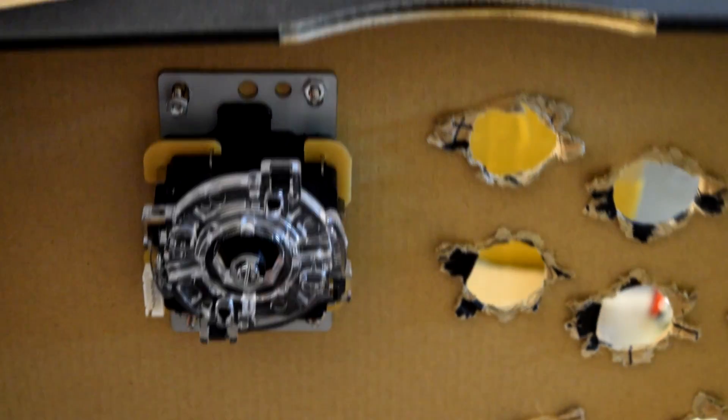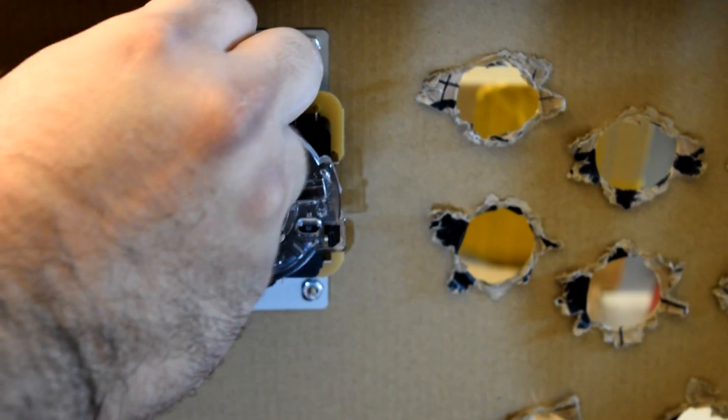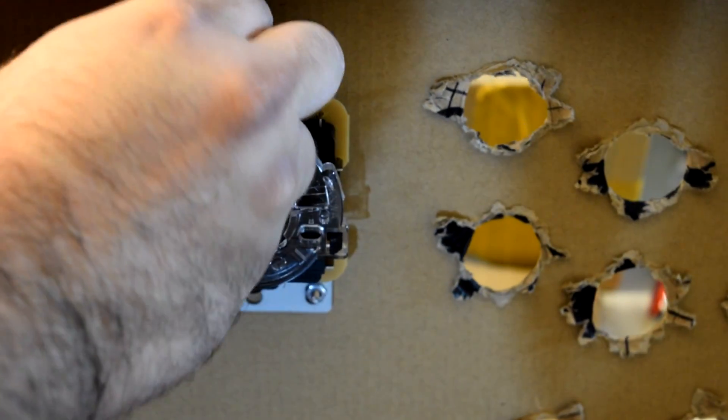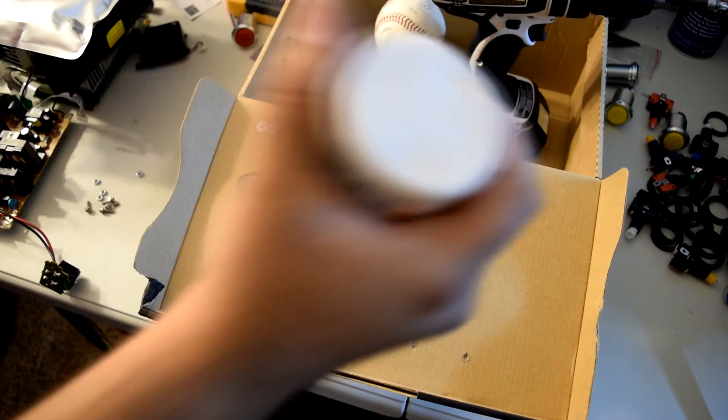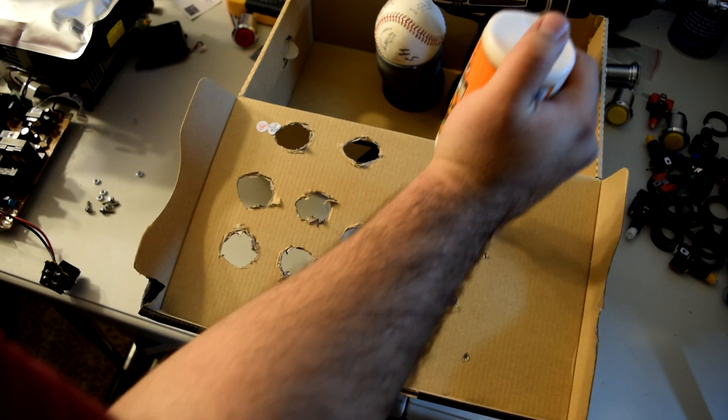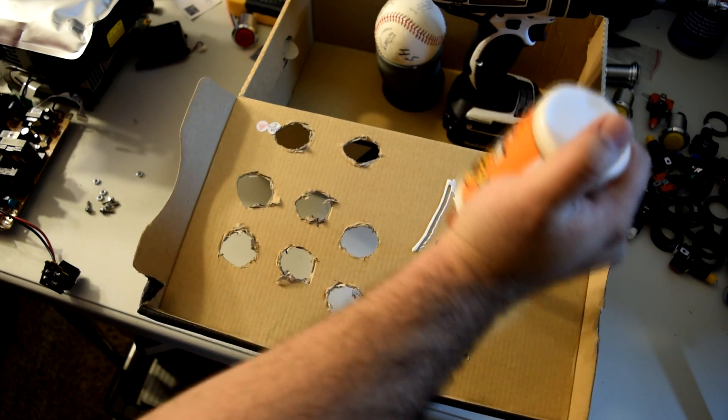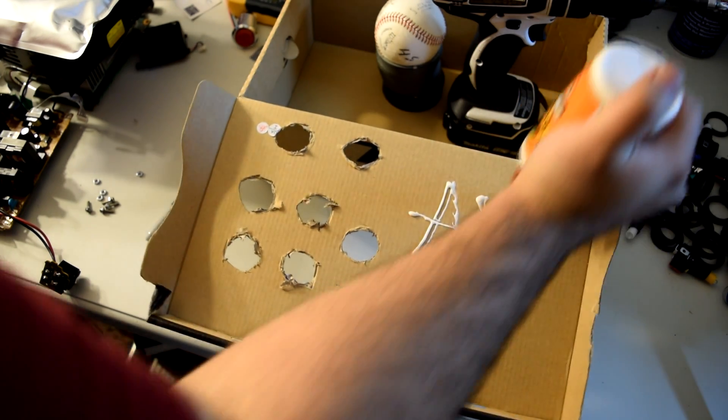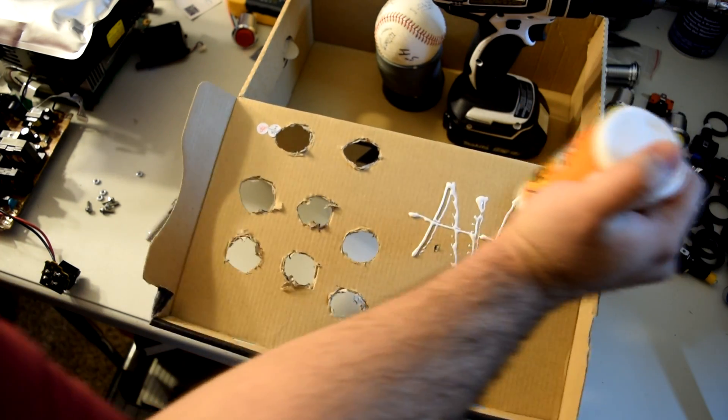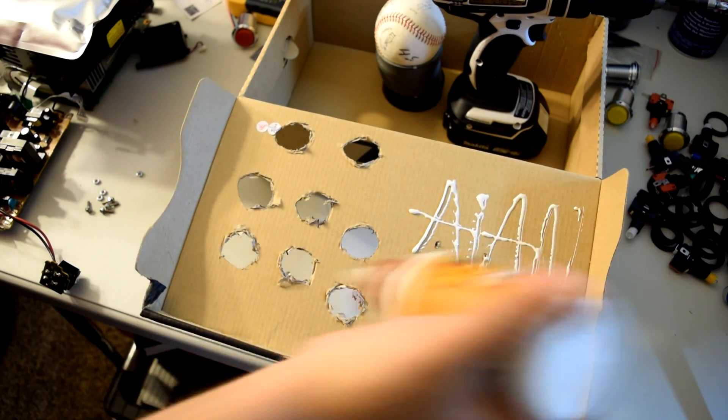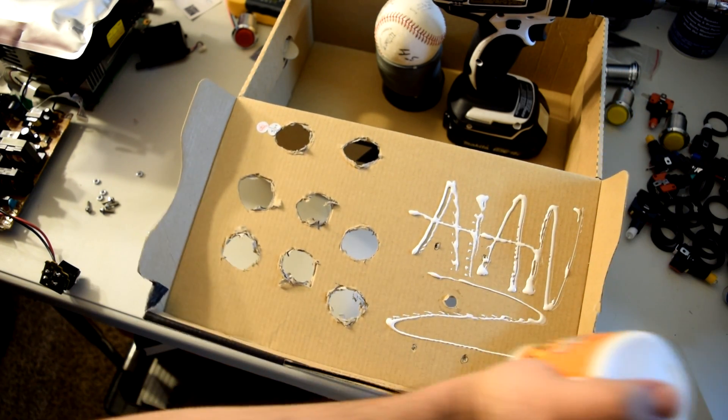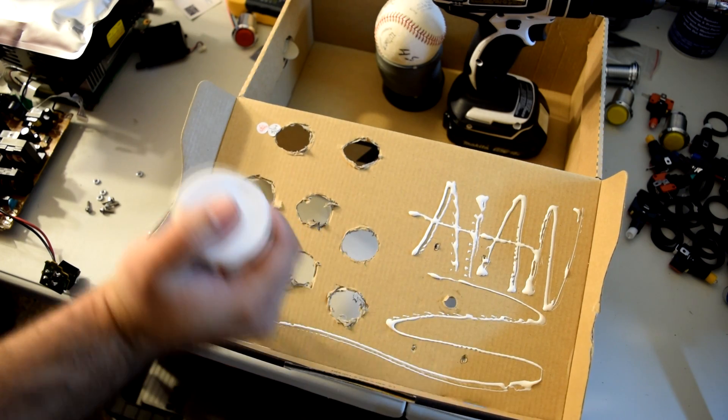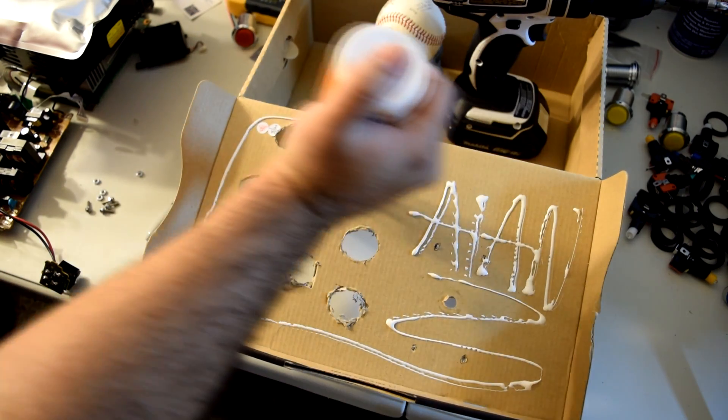Alright, so I just fast forwarded taking all the buttons off just because it was easier to match the holes up. So I'm gonna do it here.